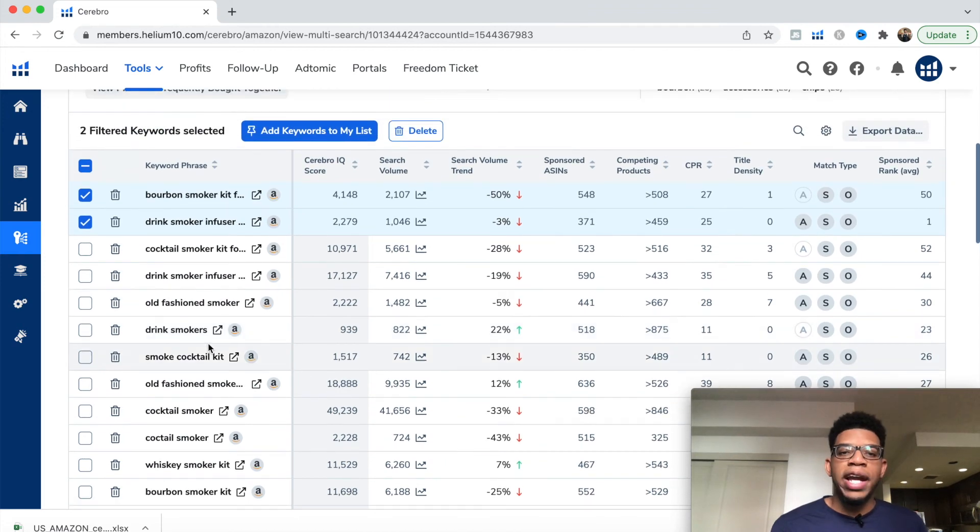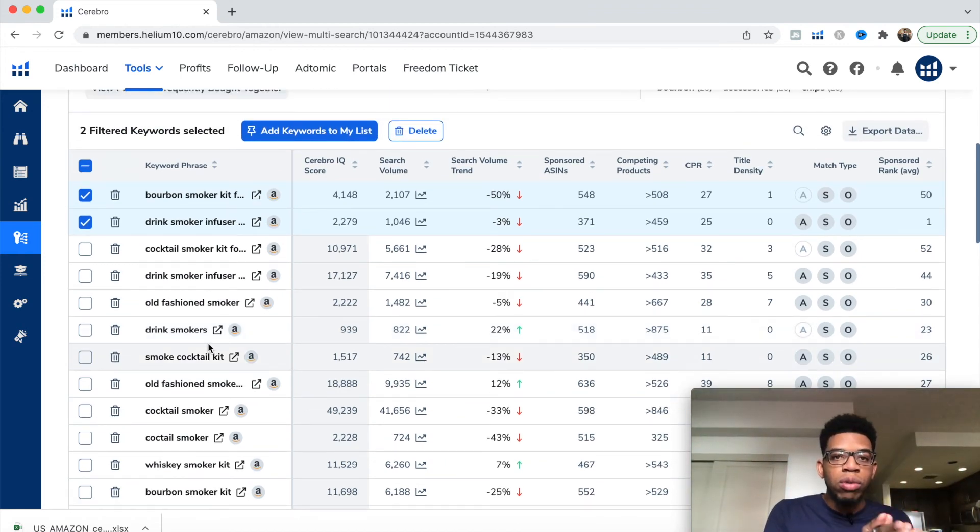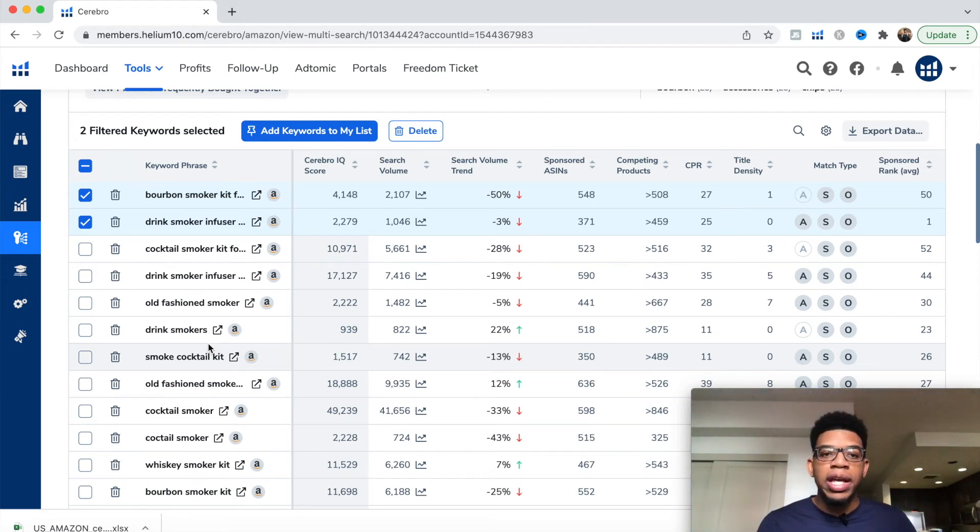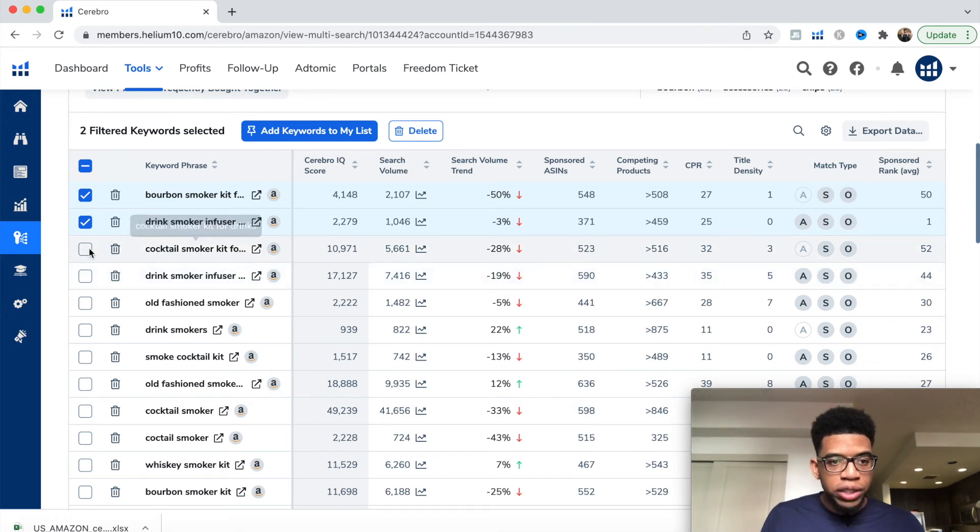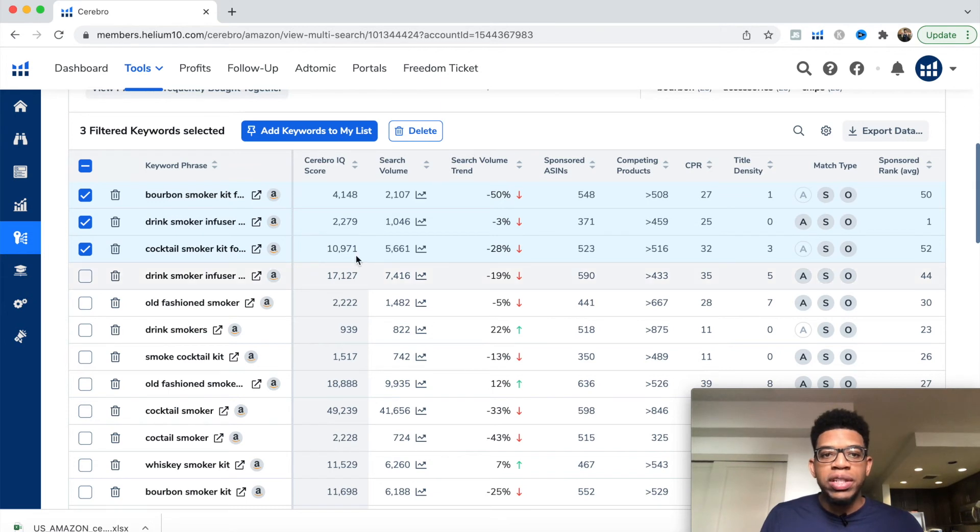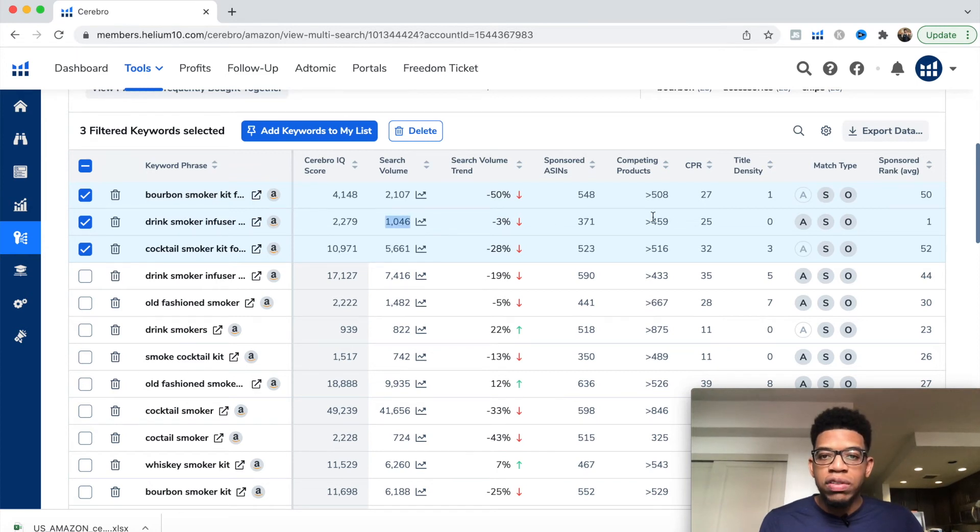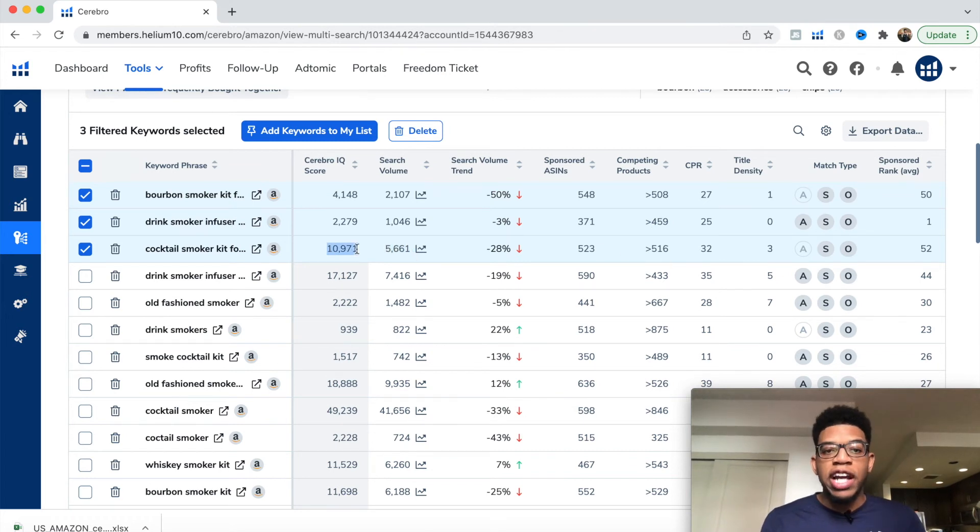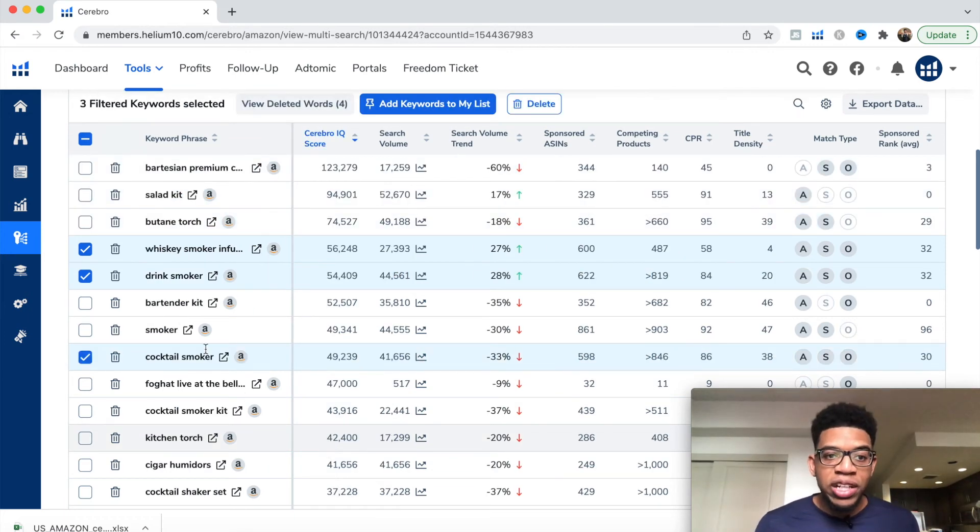As you get to shorter tail keywords like cocktail or wine, those are super broad. The longer tail keywords - meaning more keywords strung together - the better it is for you. Cocktail smoker kit for drinks is also a long tail keyword. You can see the Cerebral IQ score for some of these varies. This is relative to search volume - 1,000 searches for 500 products versus 5,000 searches for 500 products. The higher Cerebral IQ score is going to be better search volume relative to the number of competing products.